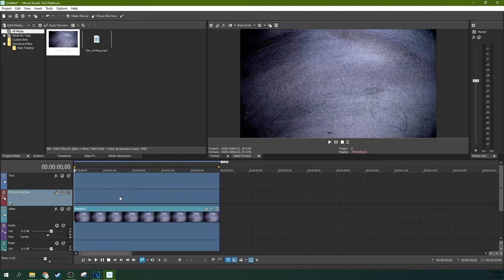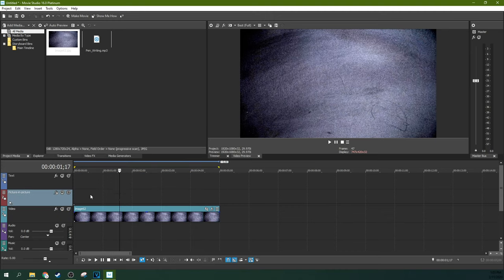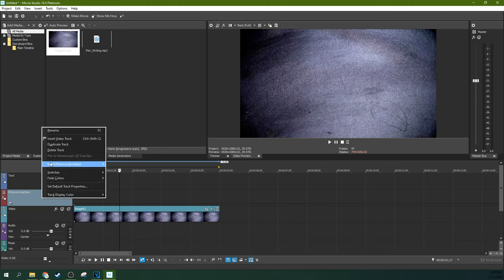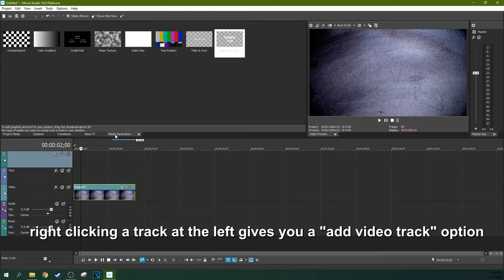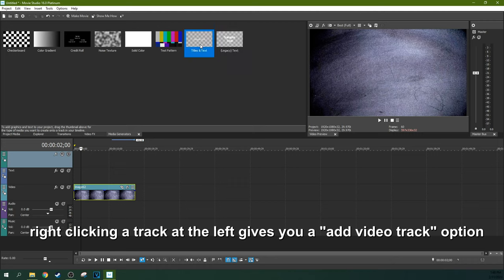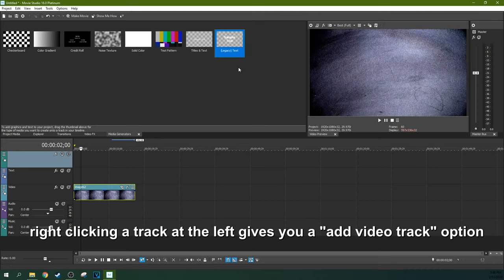Once your font's installed, we're ready to rock. First, take this picture and picture track, right-click and delete the track. When you go to your Media Generators tab, usually we would use Titles and Text, but you're going to need to use Legacy Text. Now, a lot of you are thinking you don't see this right here.